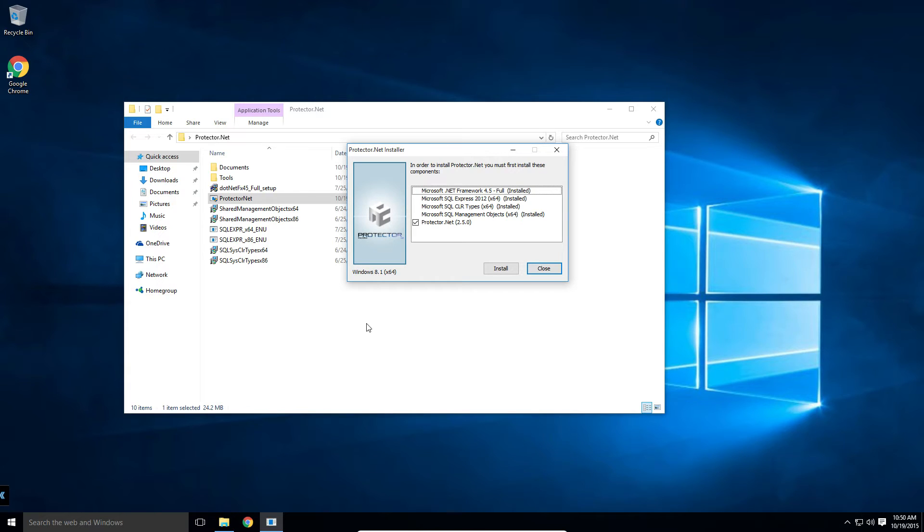If you install Protector.net from the official flash drive, those components will be loaded from there. If you are installing from a web download, the installer will automatically try to download any required components.